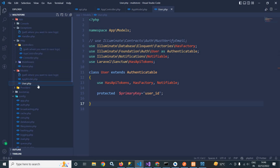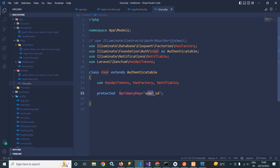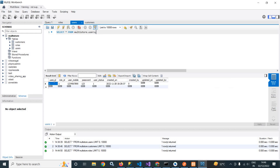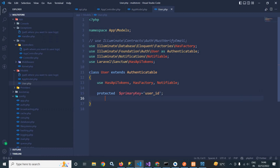Here, I have set the protected primary key as user_id. Because in the users table, I have set the user_id column as the primary key. That's why here I have set the primary key as user_id.